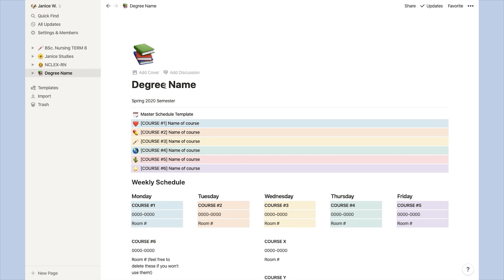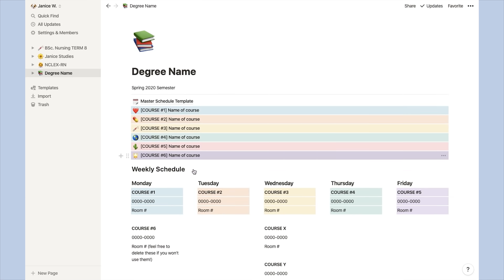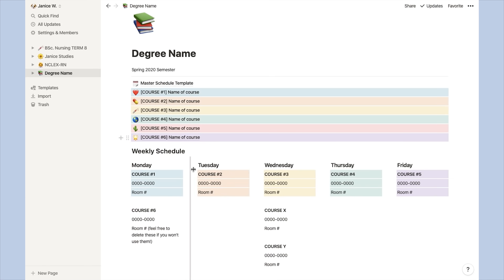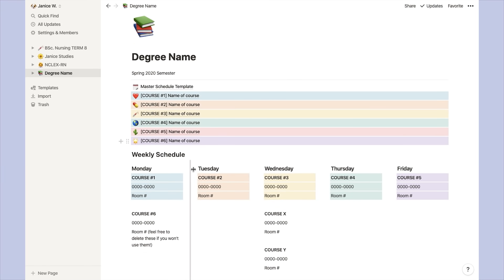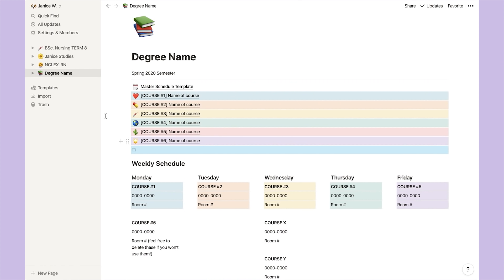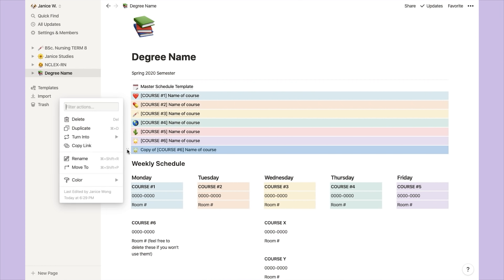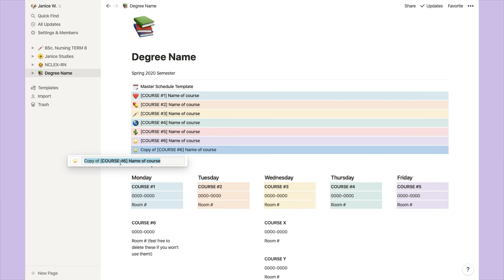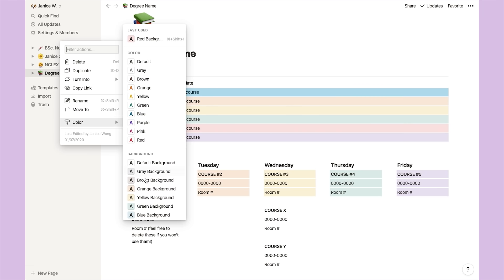So this template is exactly identical to the one that I'm using. The template has six courses already made for you. If that's not enough, you can simply highlight over one of them. You will see these dots on the left side. Just click on that and then choose duplicate. You will be able to rename this as well and also choose a different emoji to represent it and change the color of the background.